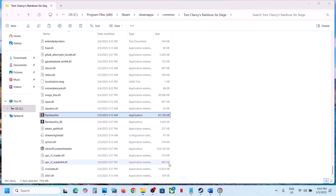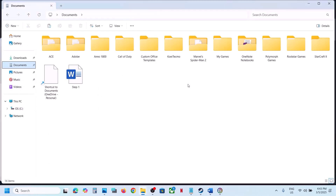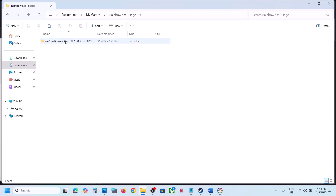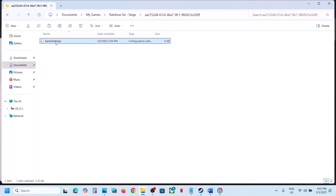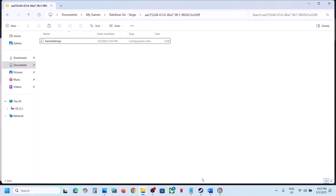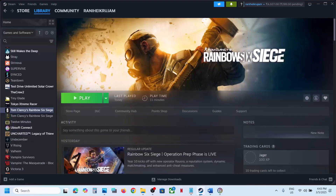The next step is to delete the settings.ini file in the Documents folder. Go to File Explorer, go to Documents, open My Games, open the Rainbow Six Siege folder, and inside you will see the game settings file. Right click and delete it. Note that all saved settings will be lost. After deleting it, launch the game and check.